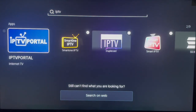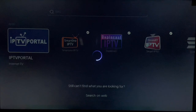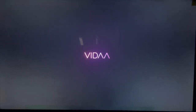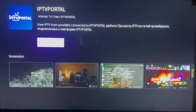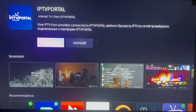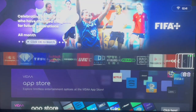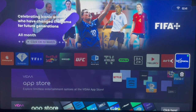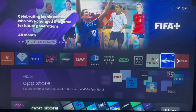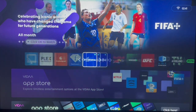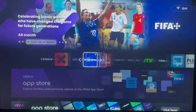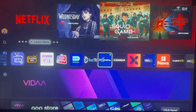You will see the IPTV Portal app — click on it and it's going to bring you to the installation page. Click the install button, and once it's installed, choose where to place it on your home screen.